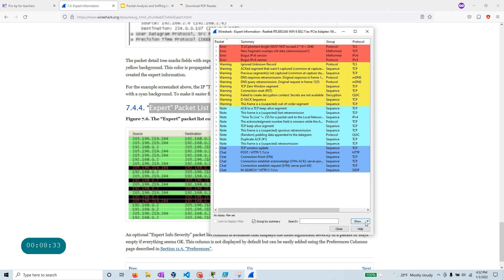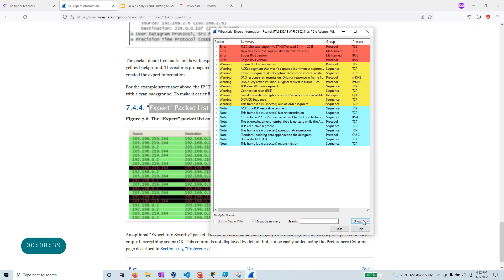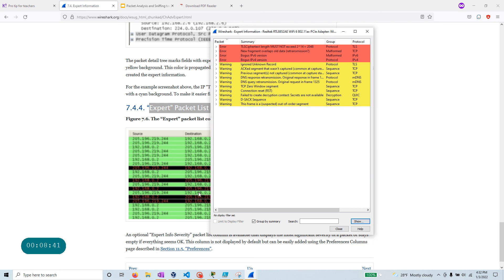And what you can do, you can also come over here, click on the show. And maybe you are only interested in, say, warning and error. So you can take those two out, and you can filter out what exactly the type of error that you're interested in.